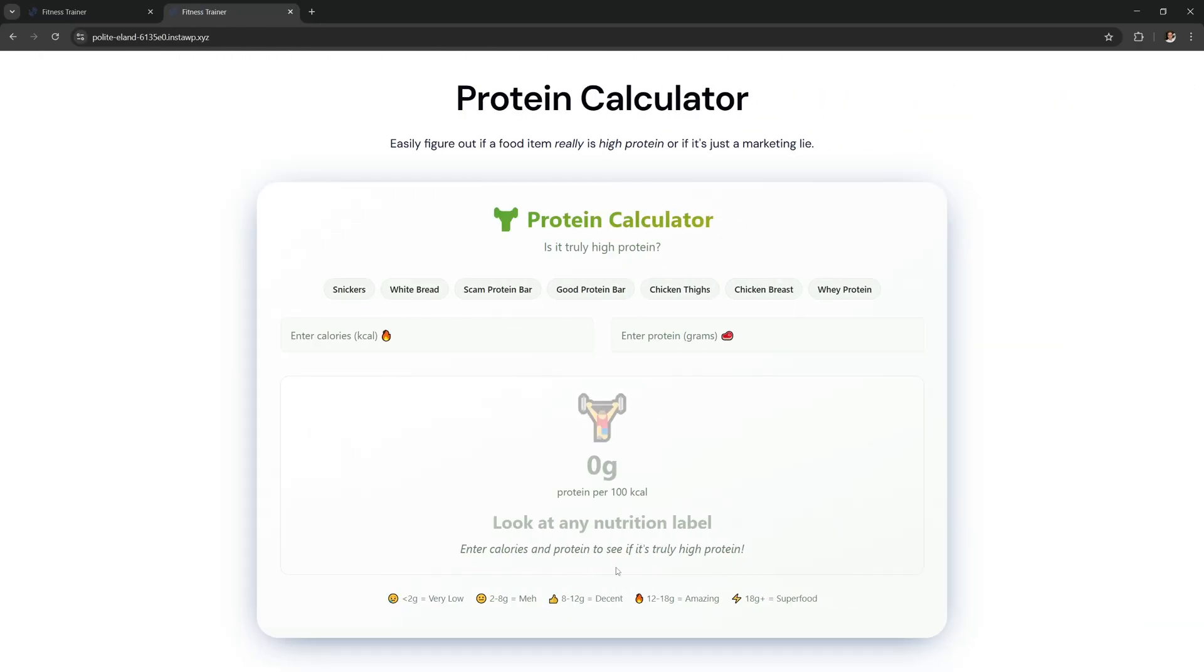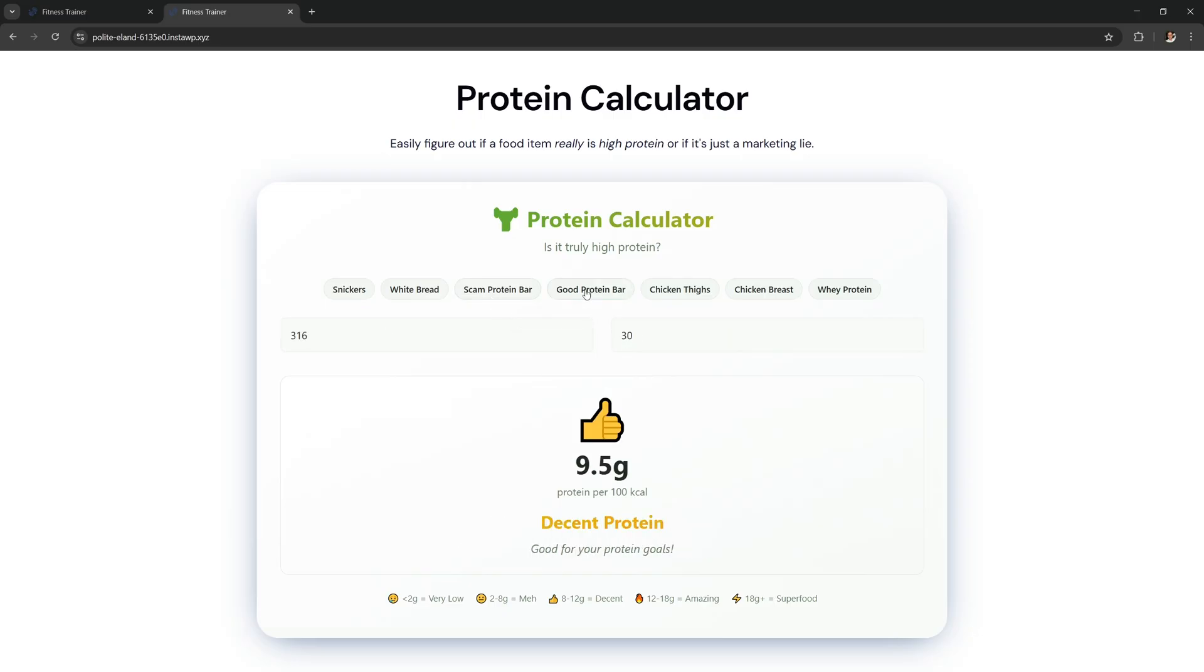And here's another example. I've made this protein calculator. It tells you if any food like a protein bar is truly high protein or if it's just marketing.